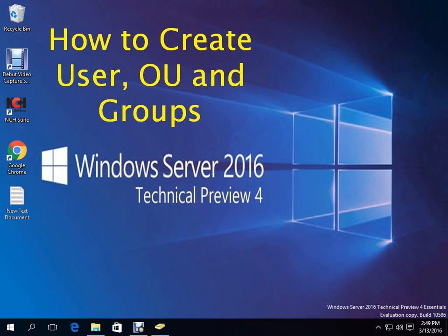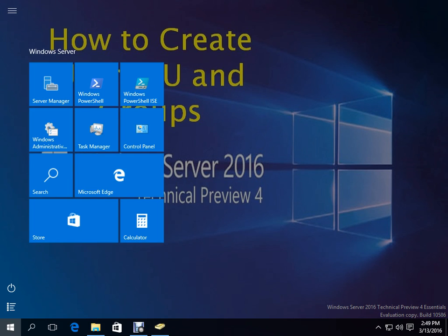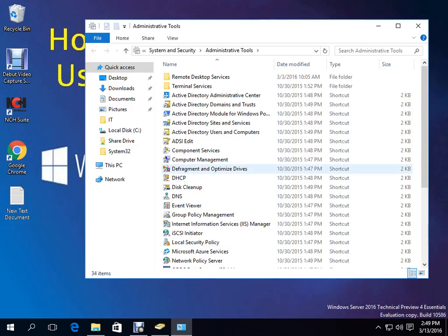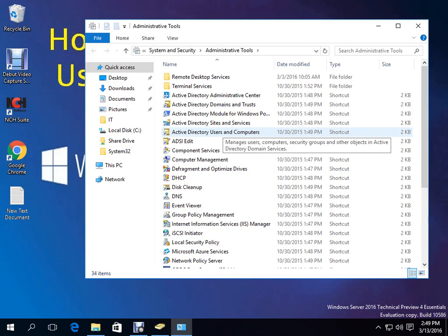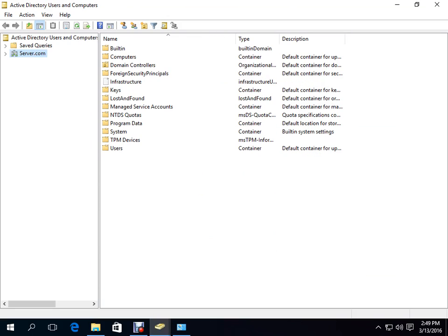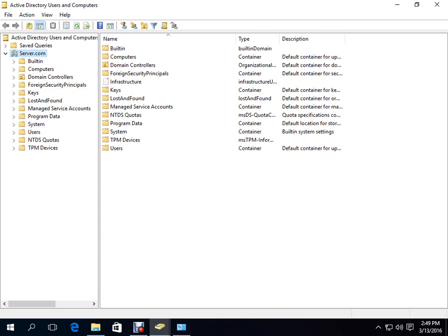First of all, I will show you the interface here. I have installed Active Directory on this server before. I will go to Users and Computers and click there. All of these things are created by default.